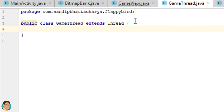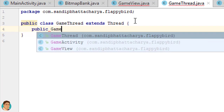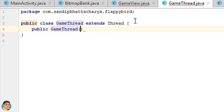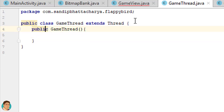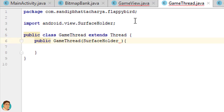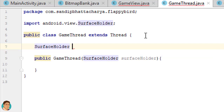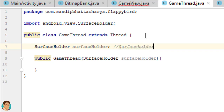Define the constructor: public GameThread, with open and close parentheses. Put a SurfaceHolder object as a parameter. Declare the following variables in class scope: SurfaceHolder surfaceHolder, and a placeholder variable.